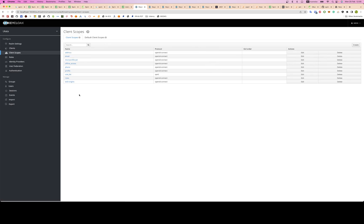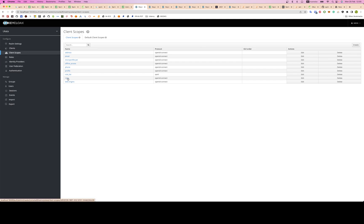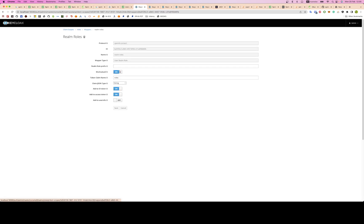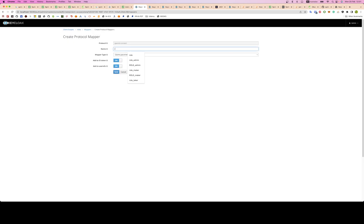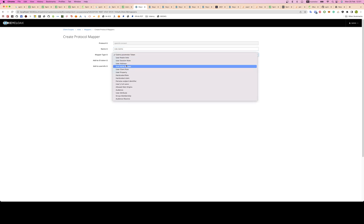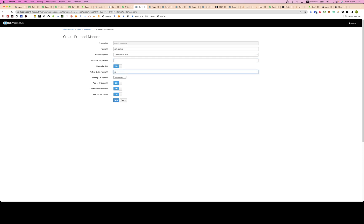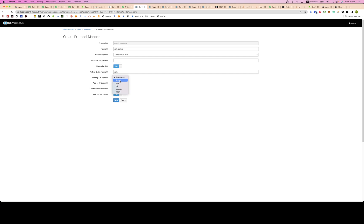You need to set up mappers. Click on Client Scopes here, click on Roles, and go to Mappers. Create a new one and map it to User Realm Role. Name it something like 'role claims', set it to User Realm Role, no prefix, and the token claim name is 'roles'. If you have different requirements you can change this, but you also need to change it in your Spring config accordingly.